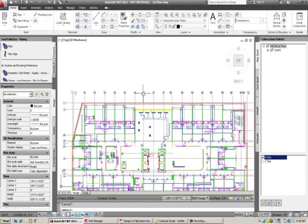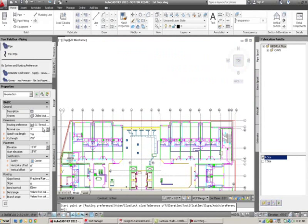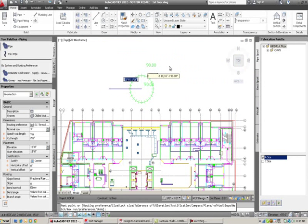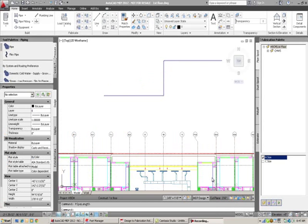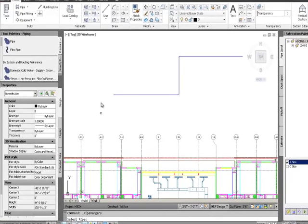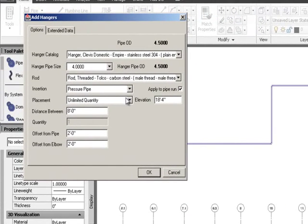Another feature is hangers. I'll place some four-inch pipe at 15-foot elevation by running it out a couple of times. Then I go to select hangers and follow the command prompt at the bottom of the screen — select the pipe to put hangers on. A dialog box comes up automatically picking the correct four-inch hanger for my pipe.